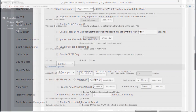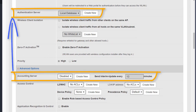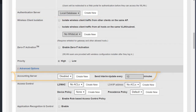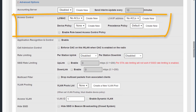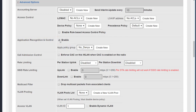The first option is the accounting server, which is used in conjunction with the authentication server when using WLANs that require user authentication — we'll look at that in a separate module. Access control is used when we want to restrict what devices connected to our WLANs can do; we can control them based on their layer 2 address, layer 3 address, and apply device policies. Application recognition and control enables us to view the applications in use by clients connected to the WLAN.